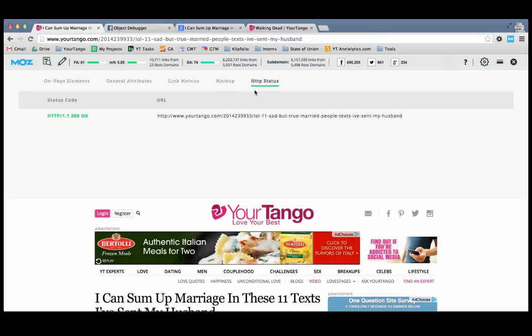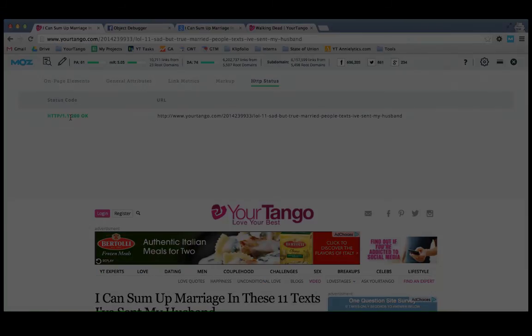And then finally, you can see the HTTP status. So all of our pages should be 200. If they're not, then that's an issue that we need to take care of. Until next time.